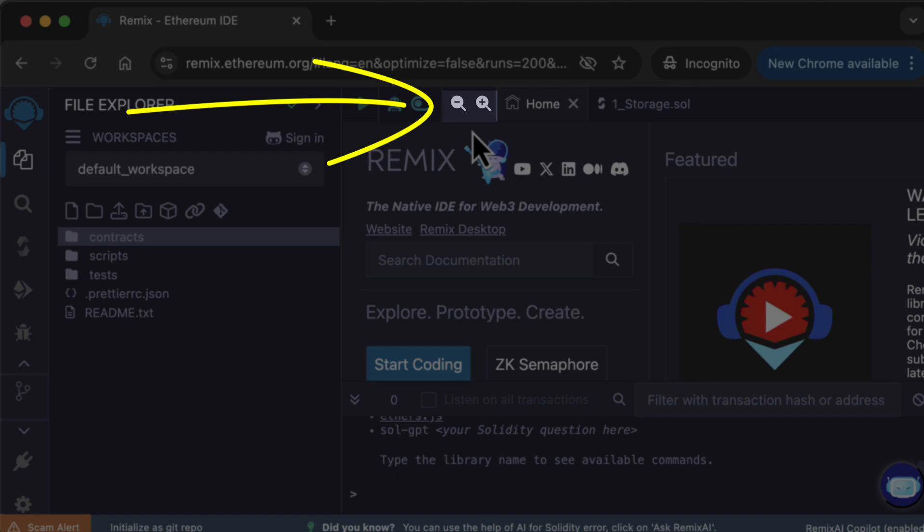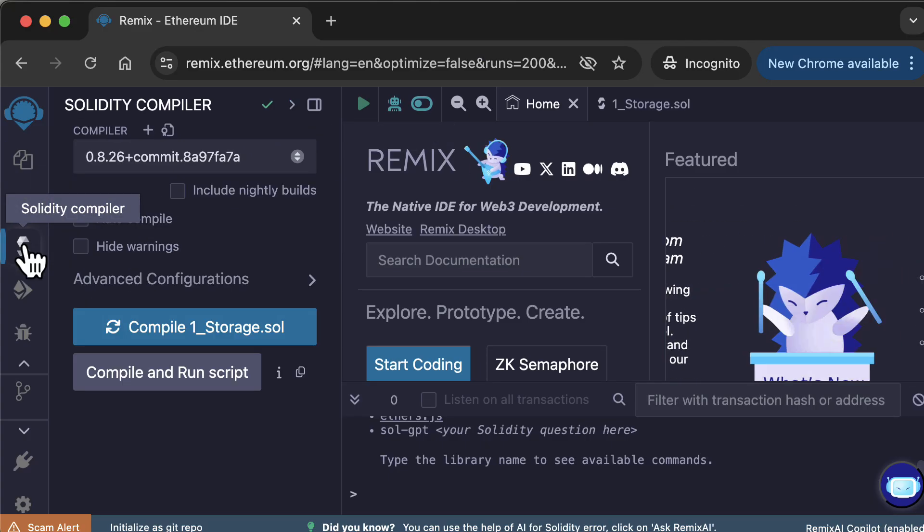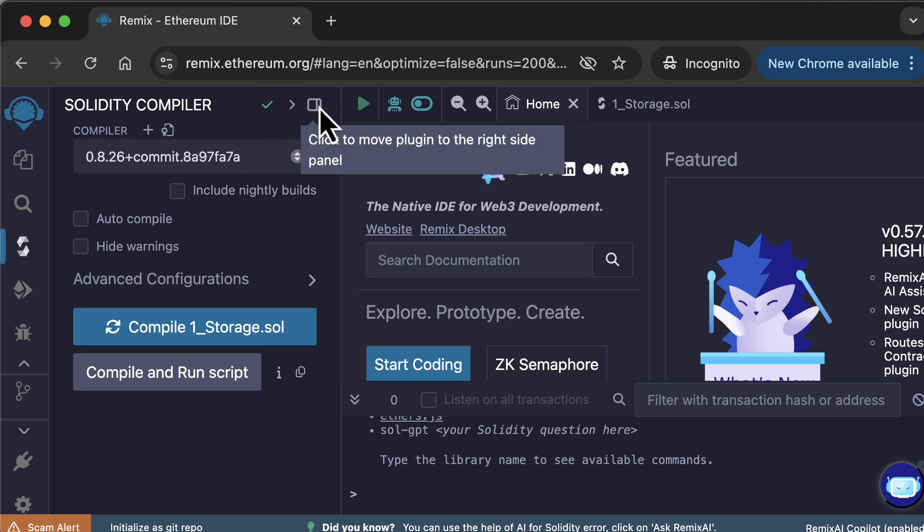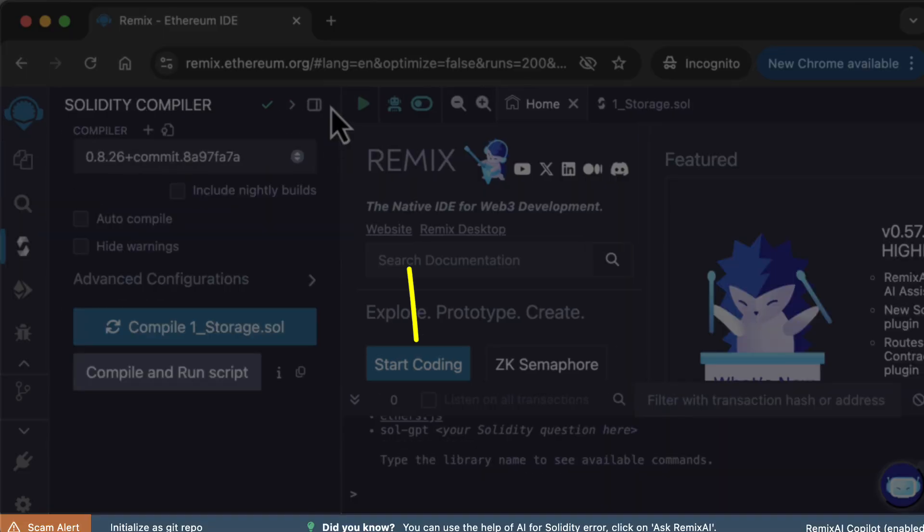You can adjust the size of the text in the code editor with these two buttons. And for all side panel plugins, except the File Explorer, if you click on this icon, it's going to move the whole sidebar to the other side.